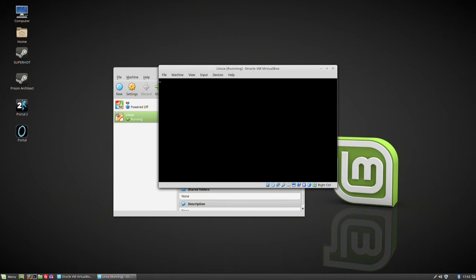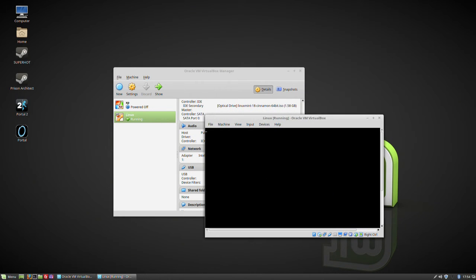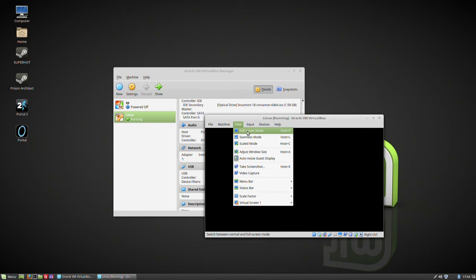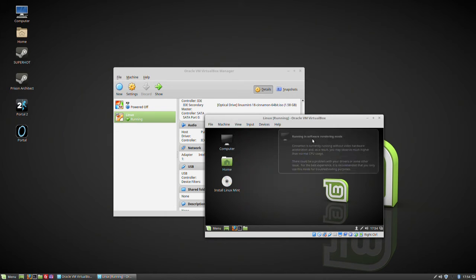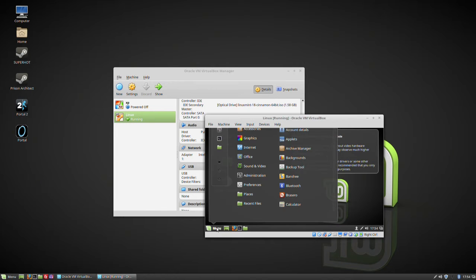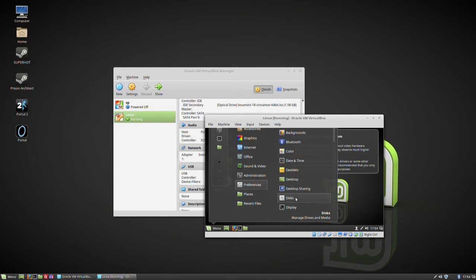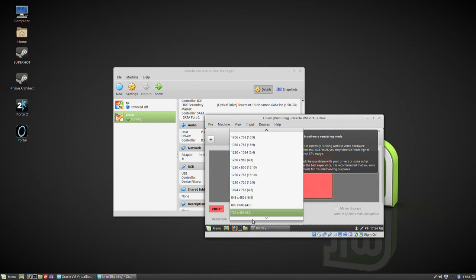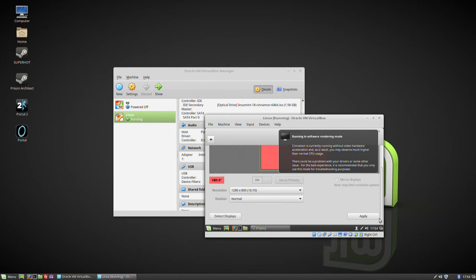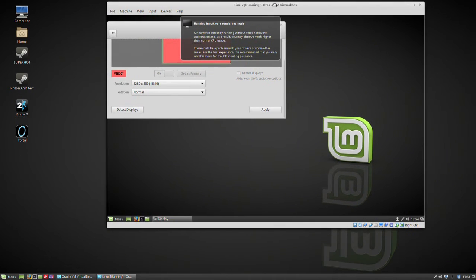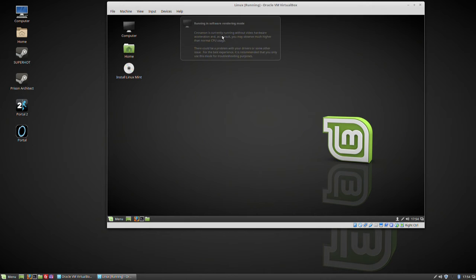And there we go — it's automatically booted. 5, 4, 3, 2, 1 — Start Linux Mint. This is now running from the ISO file. The mouse is running between the machines, going in and out. You can also run in full screen mode: View > Full Screen Mode is Host+F. We're running in software rendered mode. Let's go into Preferences > Display and up the resolution. Apply it and keep this configuration. It notes we're running in software rendered mode without 2D hardware acceleration because we haven't installed anything yet.